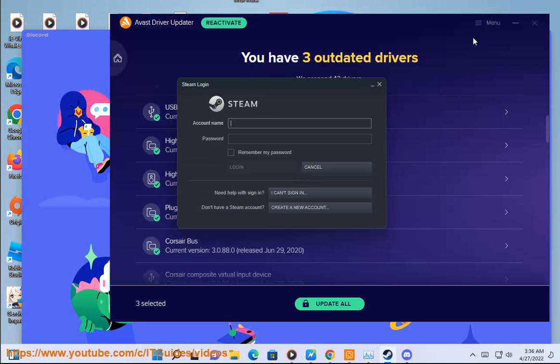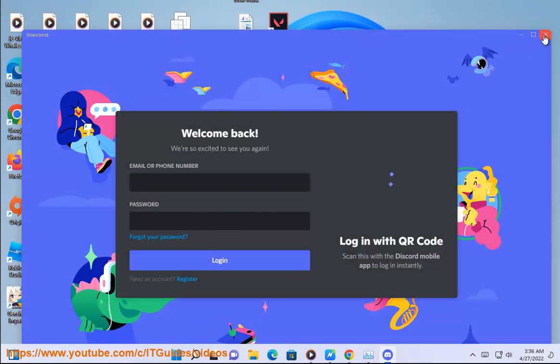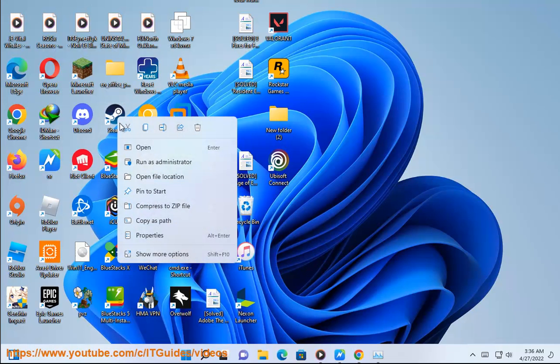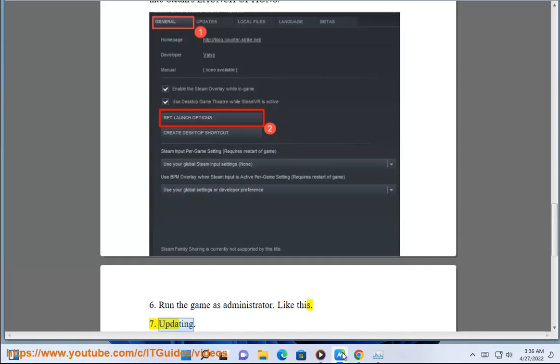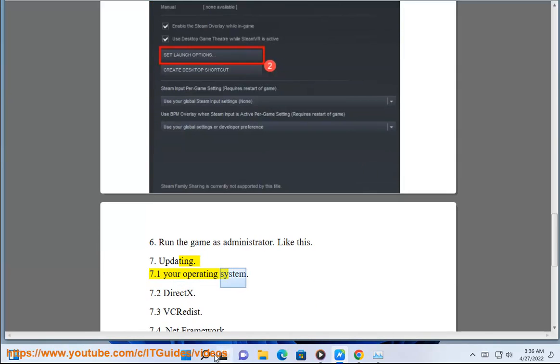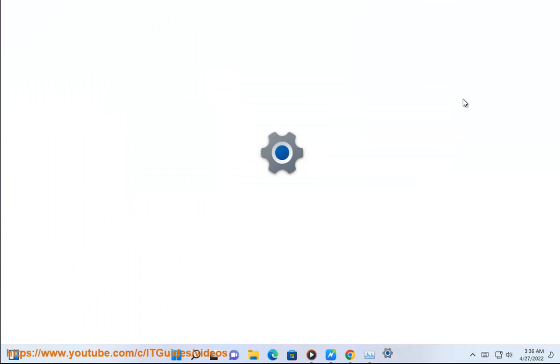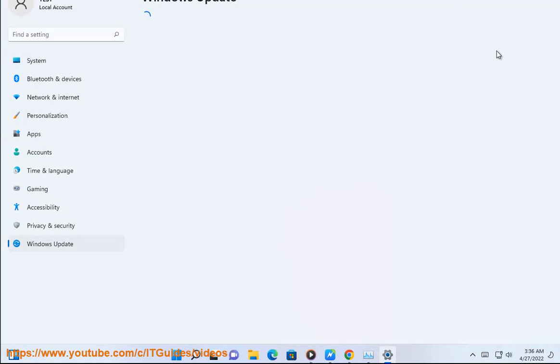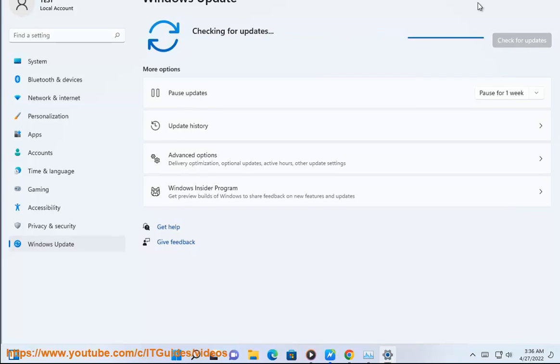7. Updating: 7.1 Your operating system. 7.2 DirectX. 7.3 Visual C++ Redistributables. 7.4 Dot NET Framework.